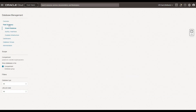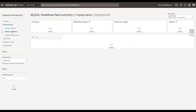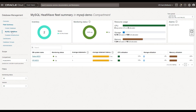Let's go to the fleet summary page, and in the context of MySQL HeatWave, you could see that database management provides the following fleet monitoring capabilities. It is a unified user interface to monitor multiple MySQL database services that are deployed in OCI. You can visualize the summary of the overall CPU, storage, and memory allocation and utilization for all the MySQL databases in the fleet under the resources section.